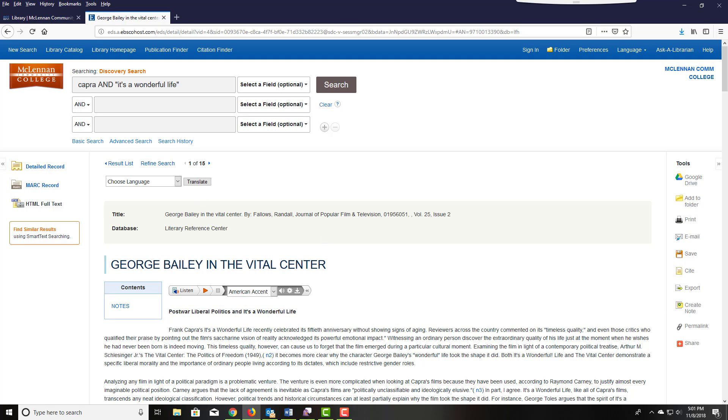Please view the other tutorials on further advanced topics in using Discovery Search and using full text.